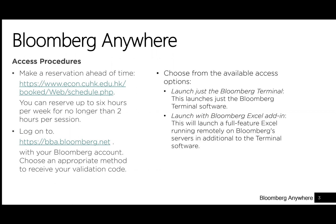Third, choose from the available access options. You can choose launch just the Bloomberg terminal, which launches just the Bloomberg terminal software. Alternatively, you can choose launch with Bloomberg Excel add-in, which will launch a full-featured Excel running remotely on Bloomberg's servers in addition to the terminal software.